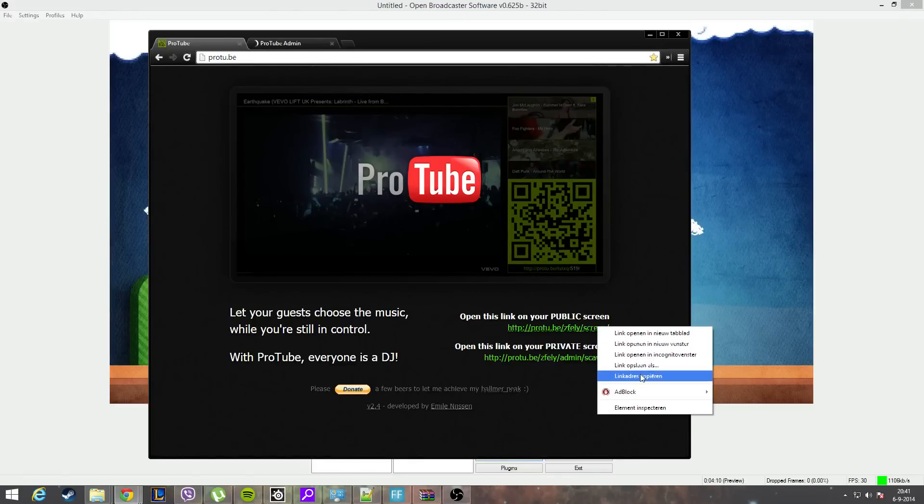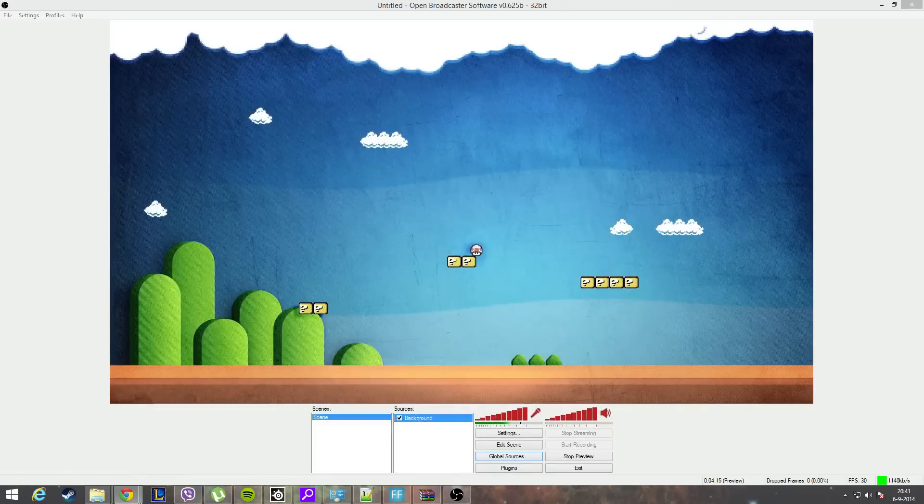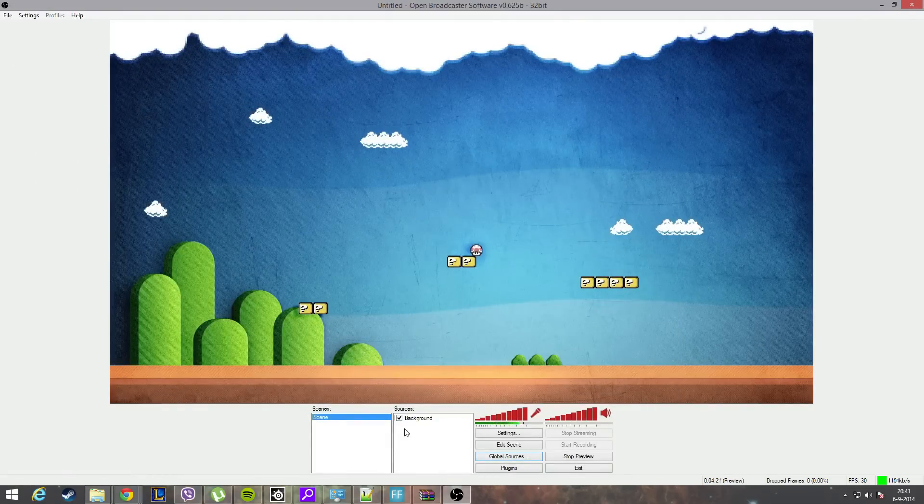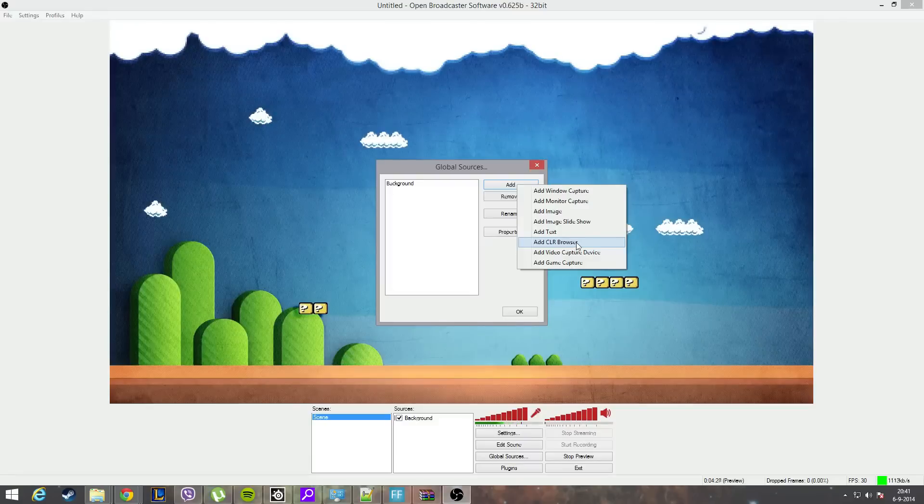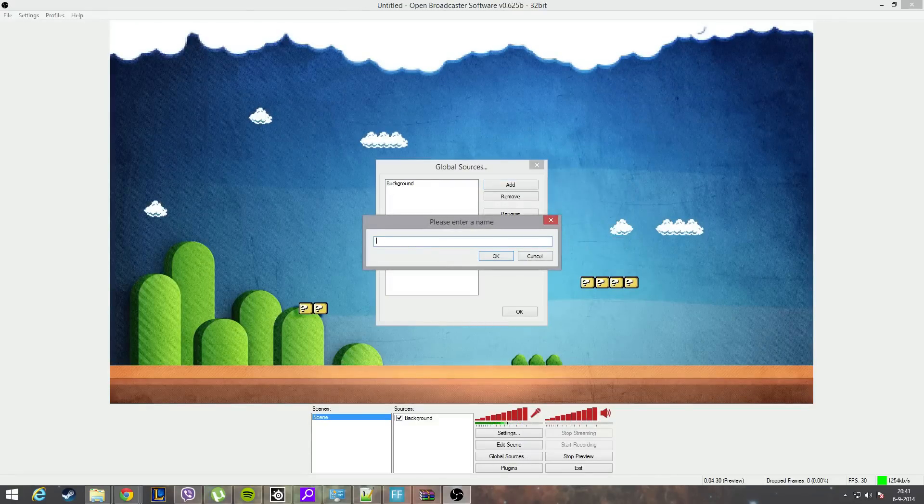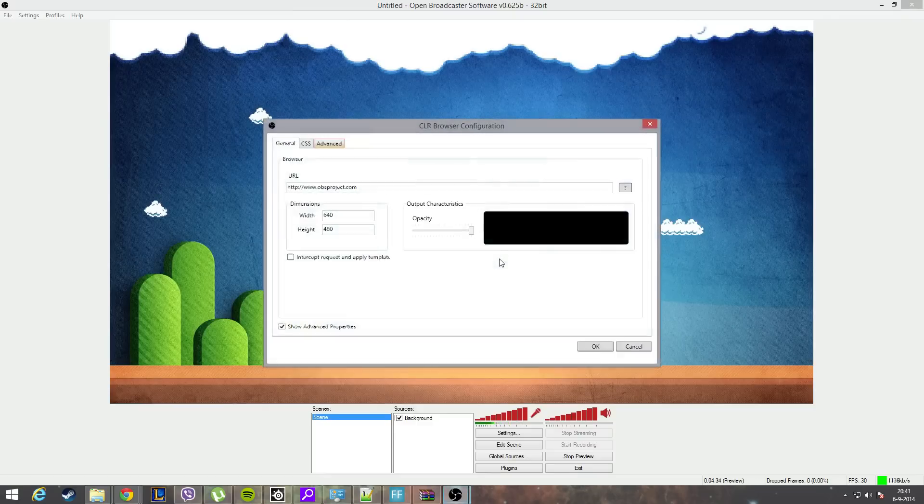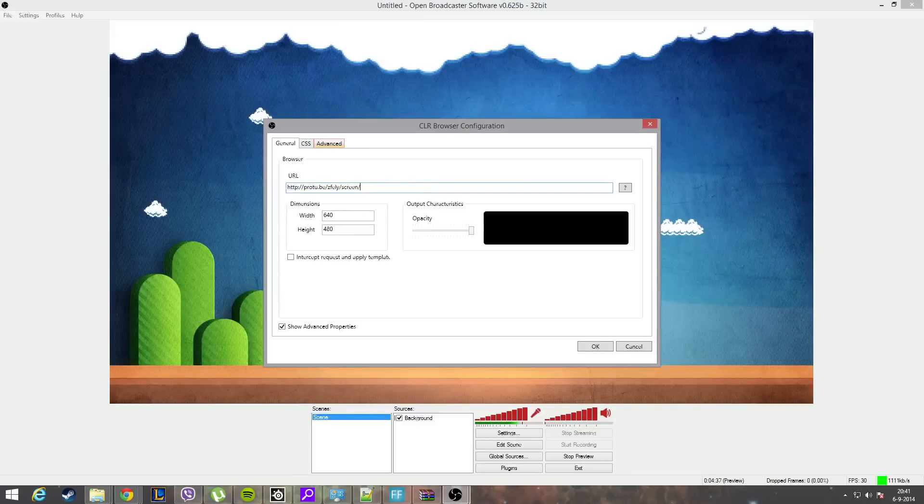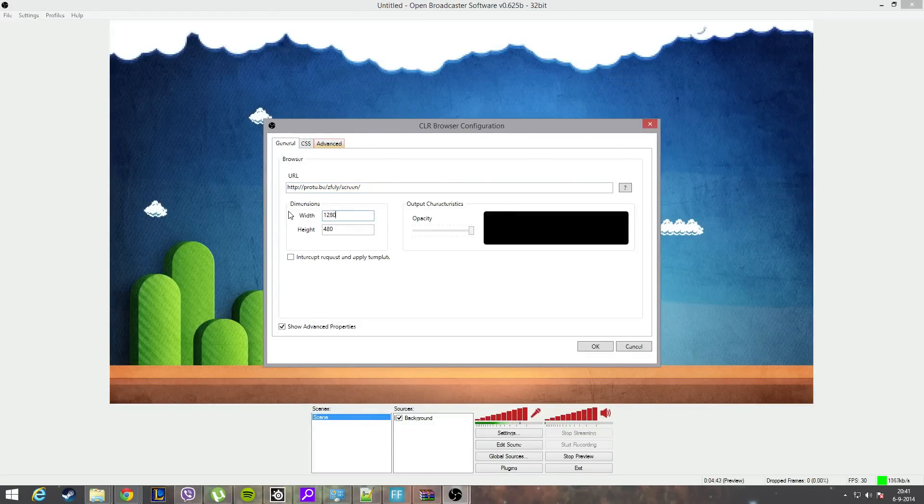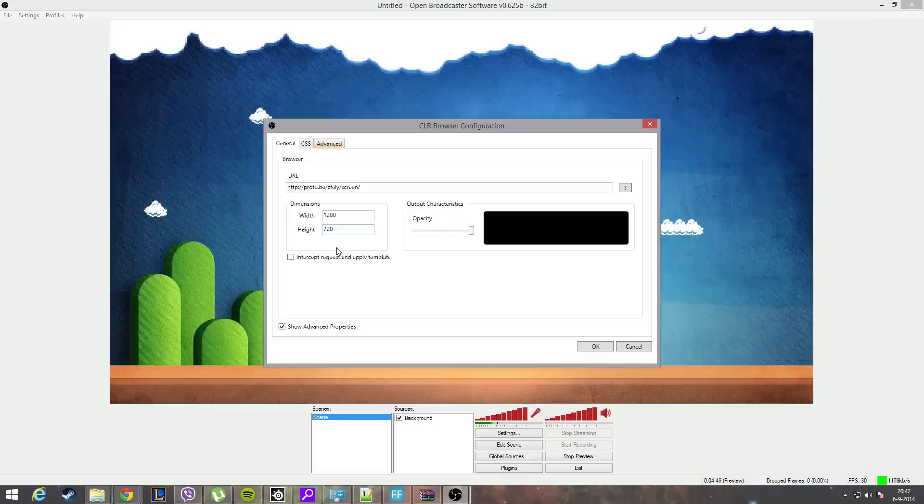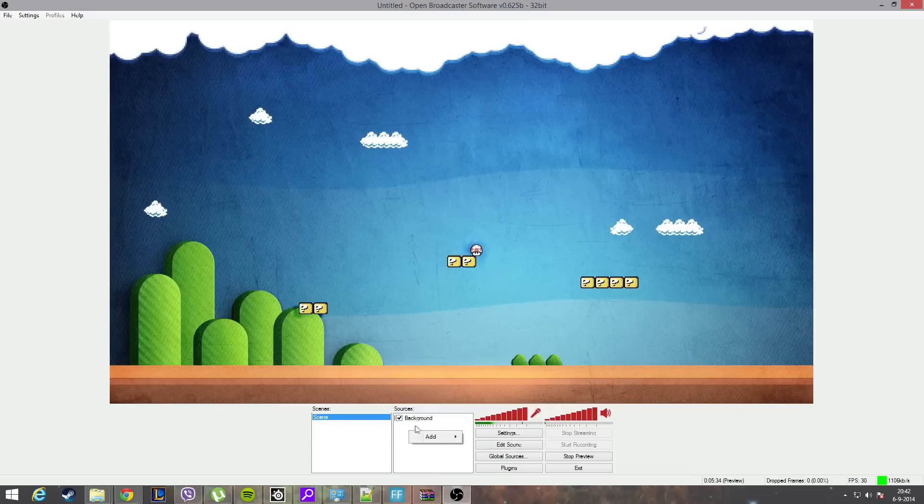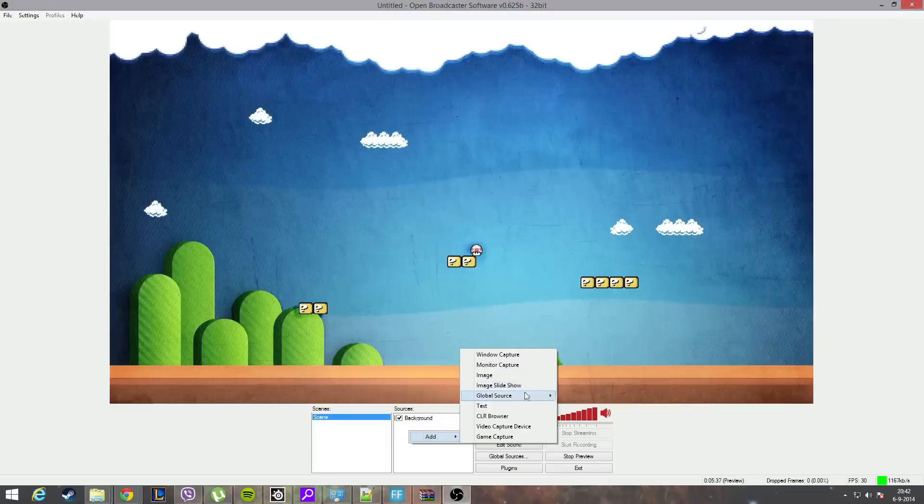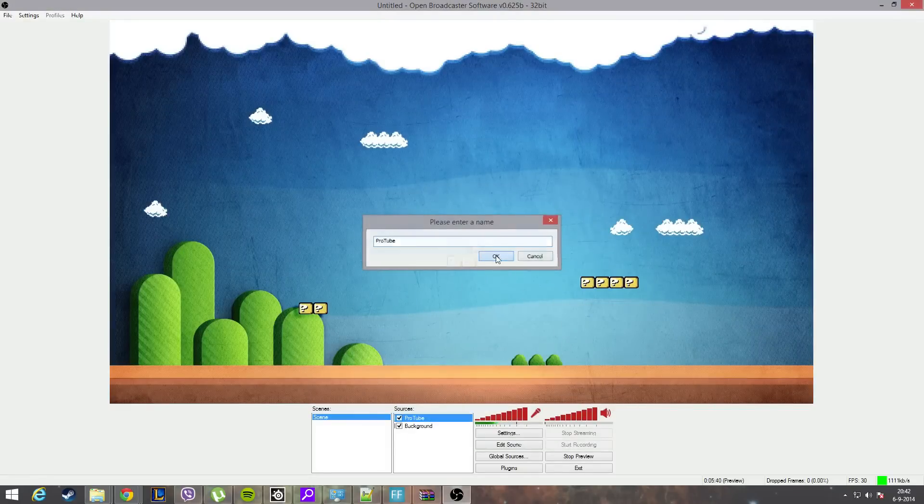I will now create another global source - global source add, CLR Browser. I will call this one ProTube. I will paste the link inside here in the URL. I will change the dimensions to my complete screen, so it's 1280 by 720. I'll hit OK and OK. You can right click sources, add, and then global sources, and then the ProTube and hit OK.